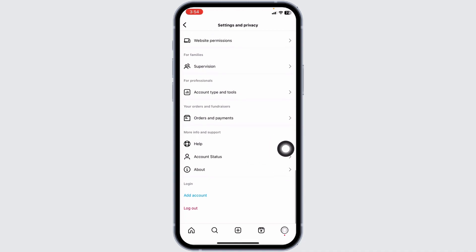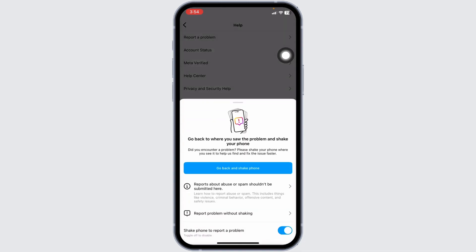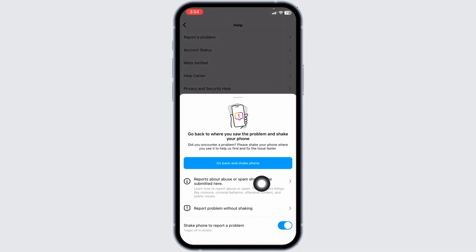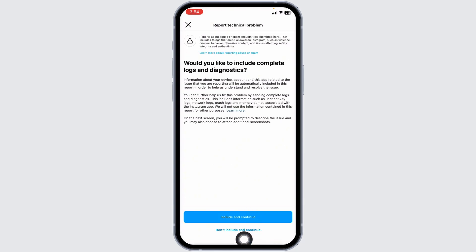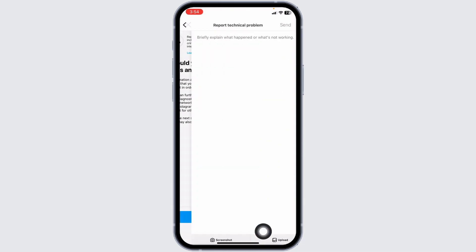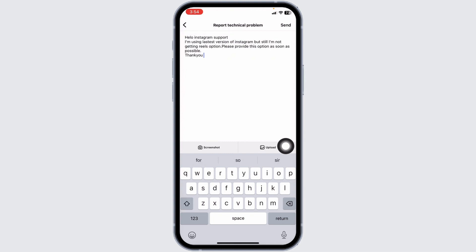Click on Report a Problem, click on Report Without Checking, then click on Don't Include and Continue. Now over here, you have to briefly explain about your issue.